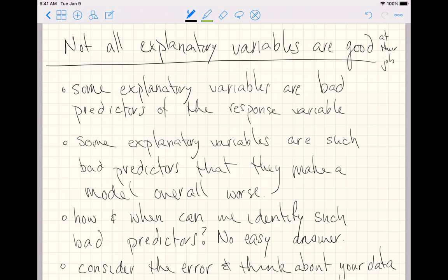What we would like to do is be able to determine how and when can we identify that such explanatory variables are bad predictors. Well, there's a whole slew of methods in the world of statistics to help you answer such questions.